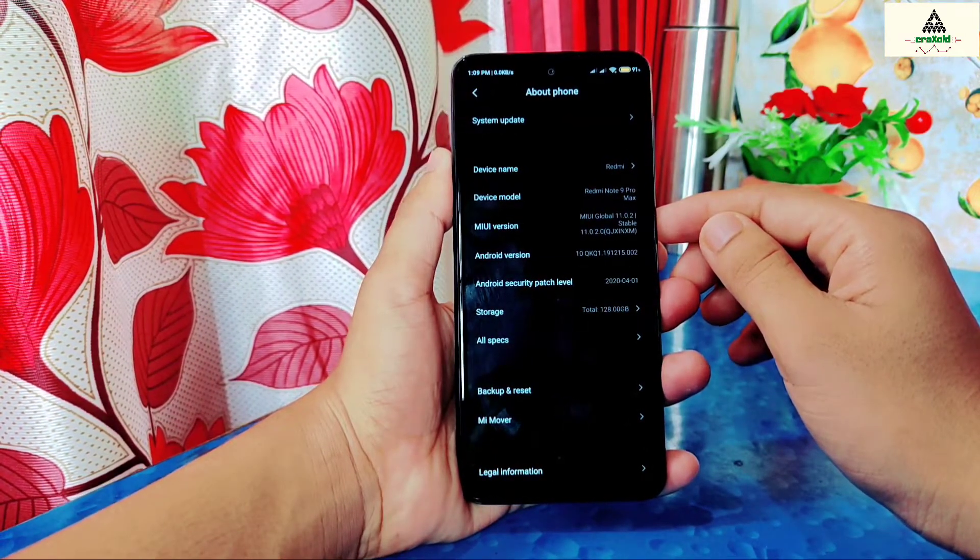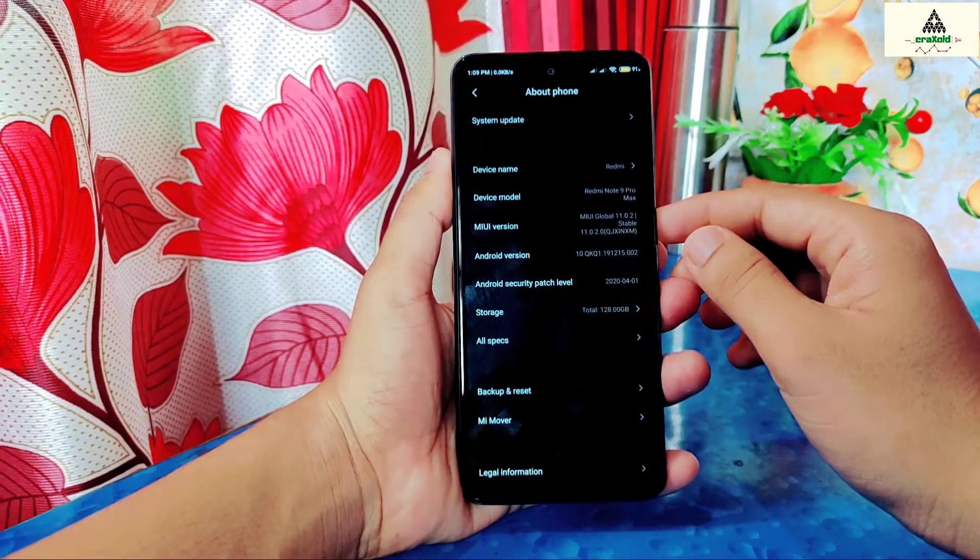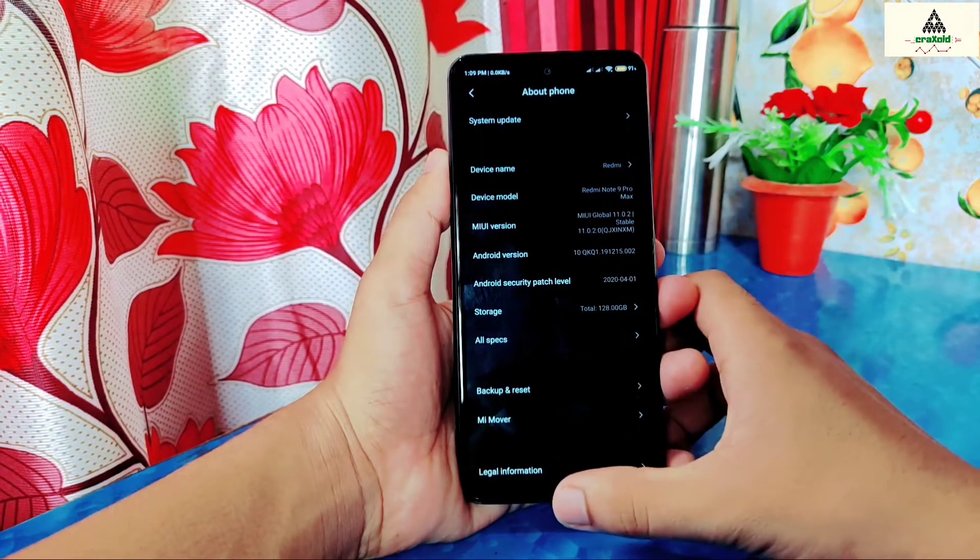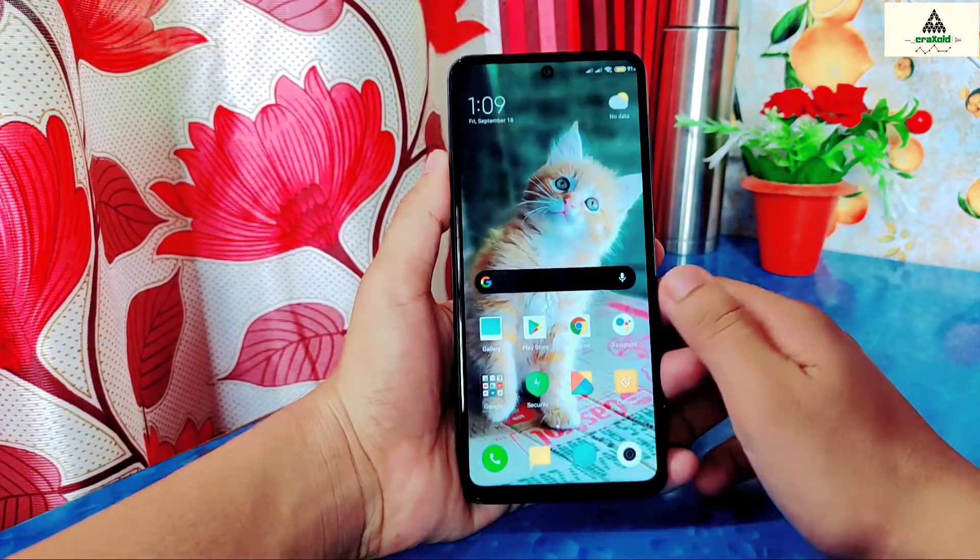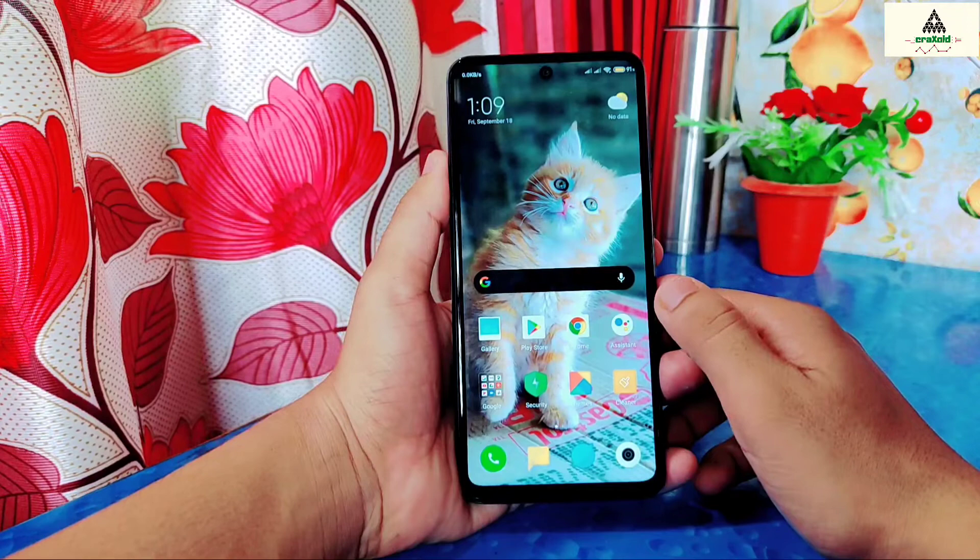I have already unlocked the bootloader of this phone. And in case if you don't know how to unlock the bootloader, then I have made a separate video on it. You can watch that video from the description section.